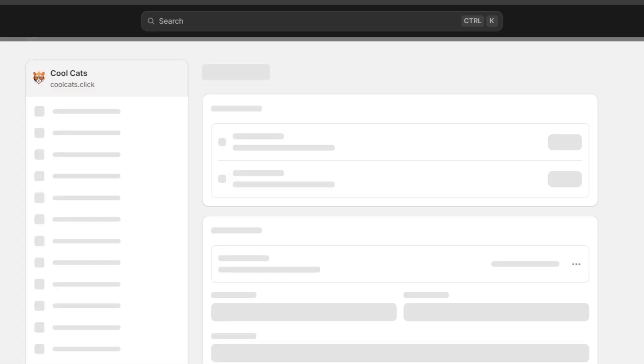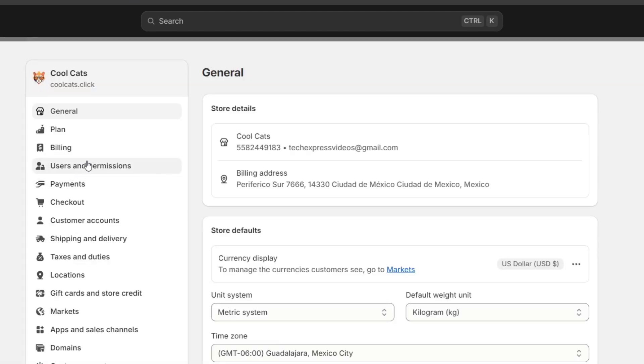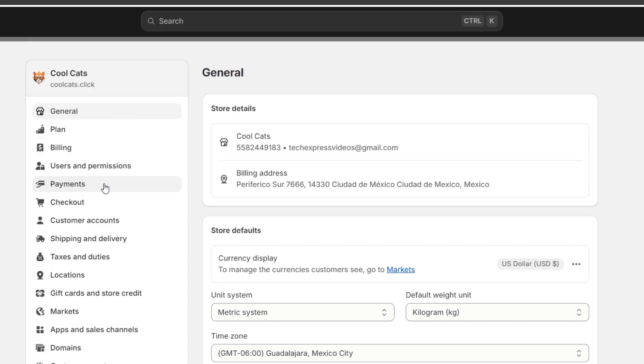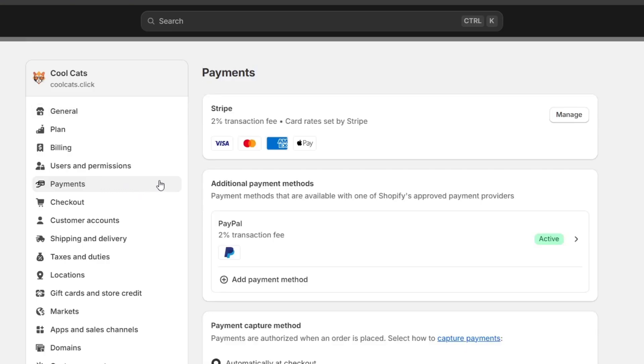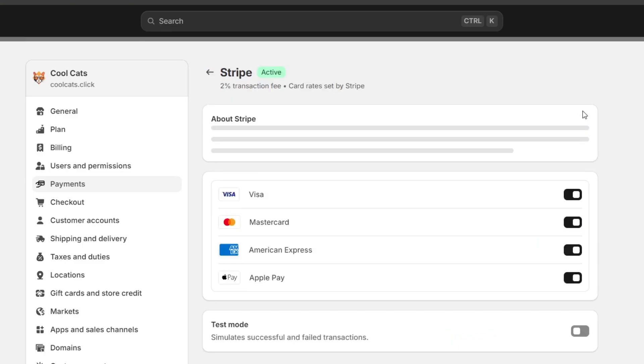For example, if I go back into Settings, I choose the option that says Payments, and here I have the Stripe element. When somebody makes a purchase directly into my store,